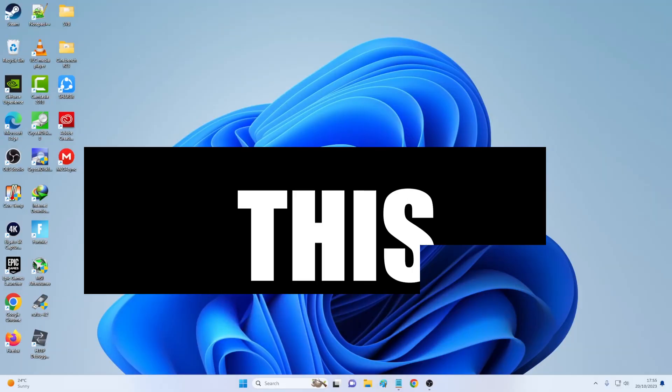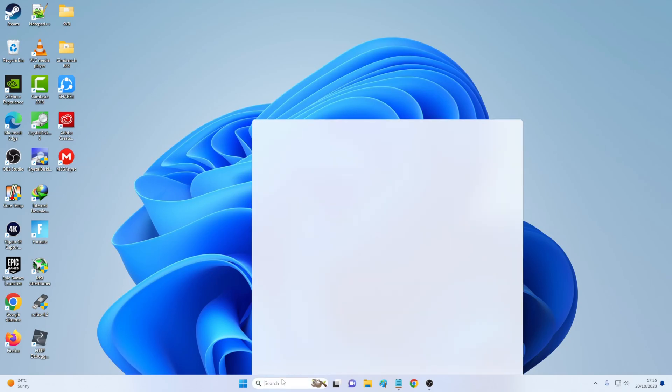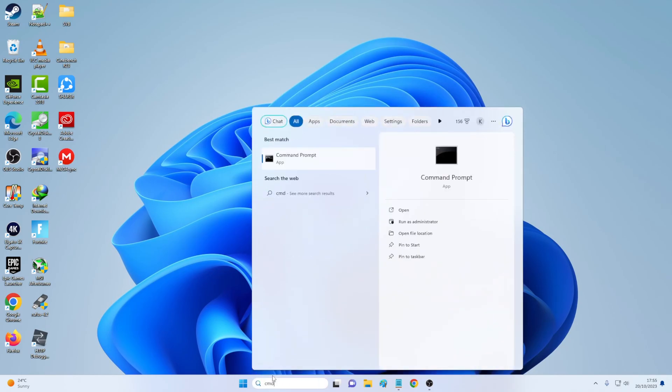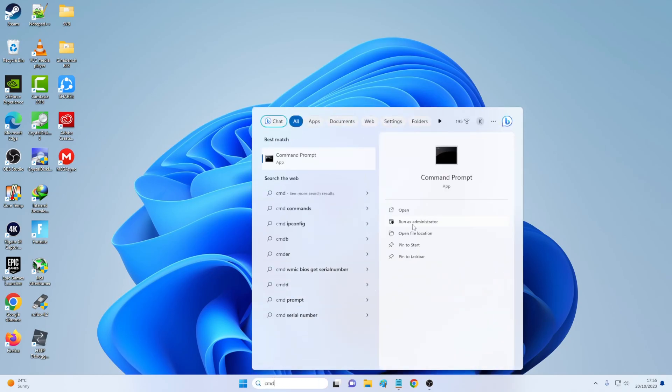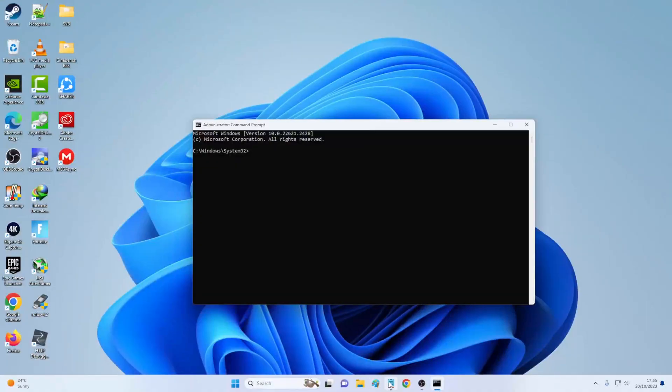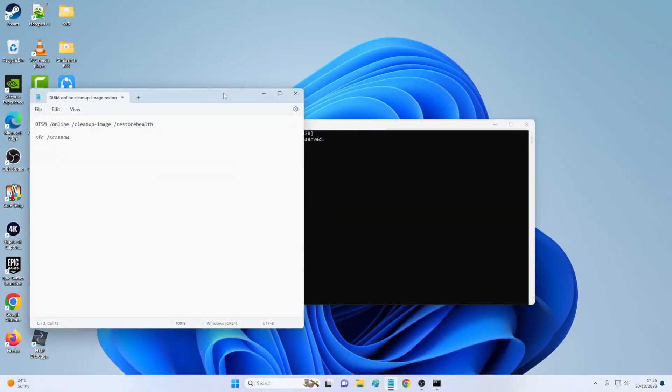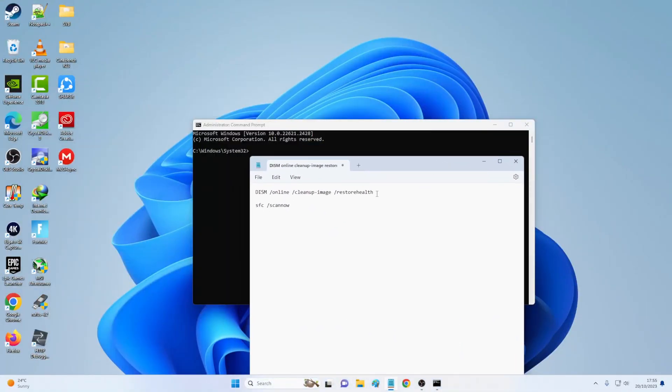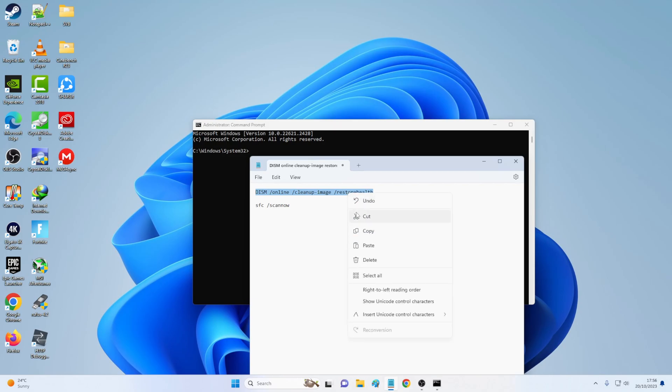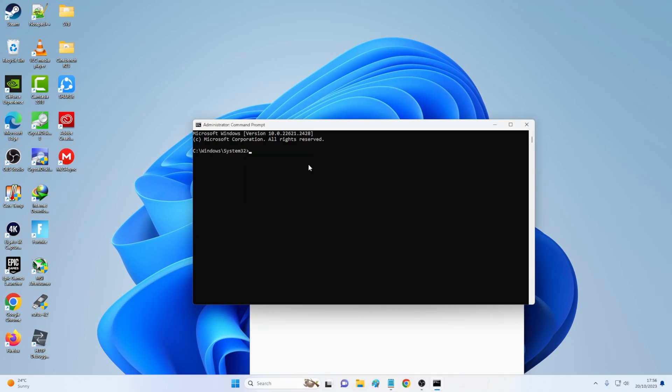There are two last things that you could try out. So you're gonna write CMD and you're gonna run this as administrator. If prompted, click yes. Then you wanna copy the first one. This DISM online cleanup image restore health. So you're gonna copy this. You're gonna paste it right here and you're gonna press enter.